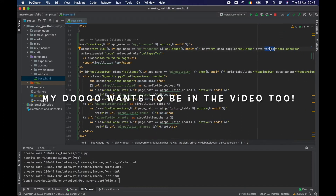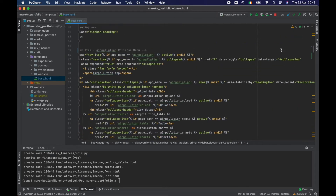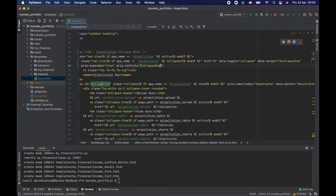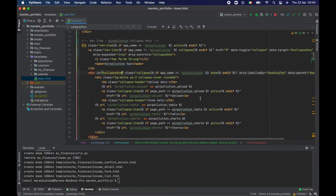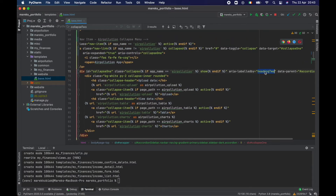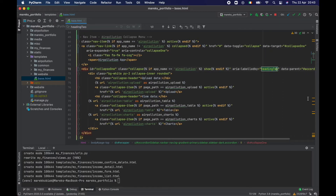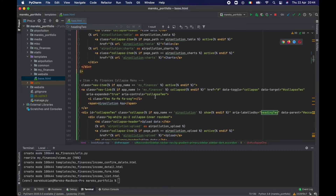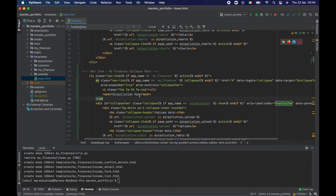In here we have the controls, so we probably want to change the data-target. It's pointing at the same thing, so let's start with 'collapse one' and look for all instances of 'collapse two' to change them. Anyway, I can see that collapse two is gone. We have 'collapse one' for air pollution, and there's only one heading two, so I'll just change that. Then we can leave 'heading two' and 'collapse two' for the second menu item.